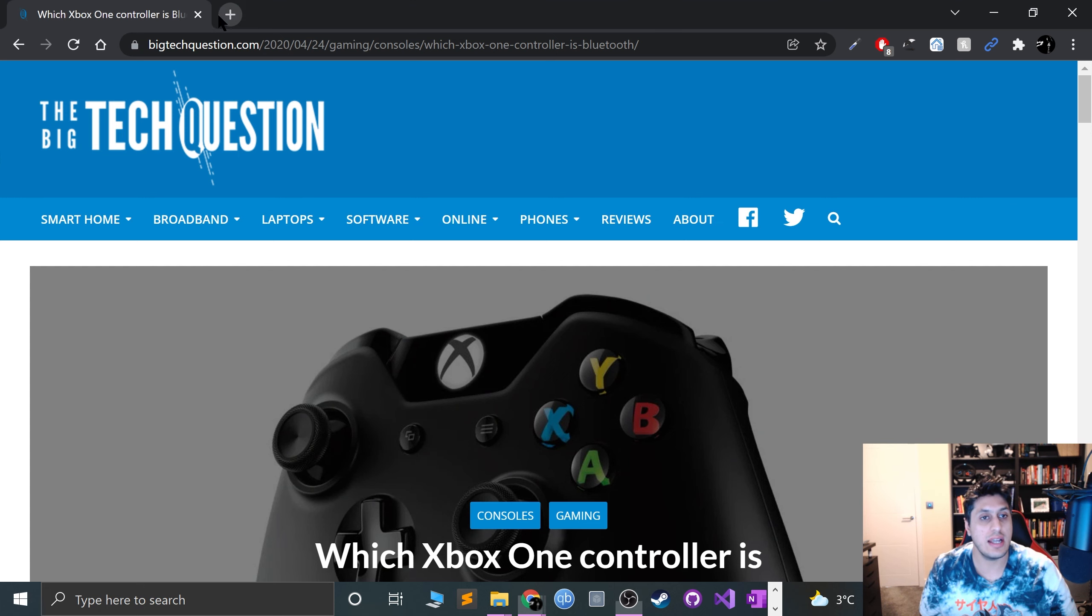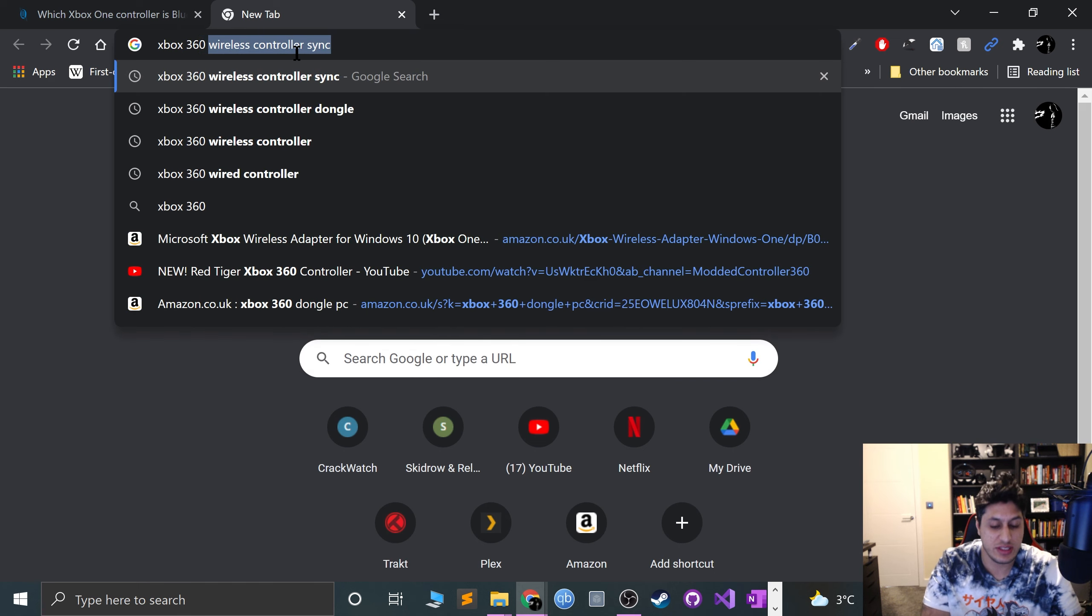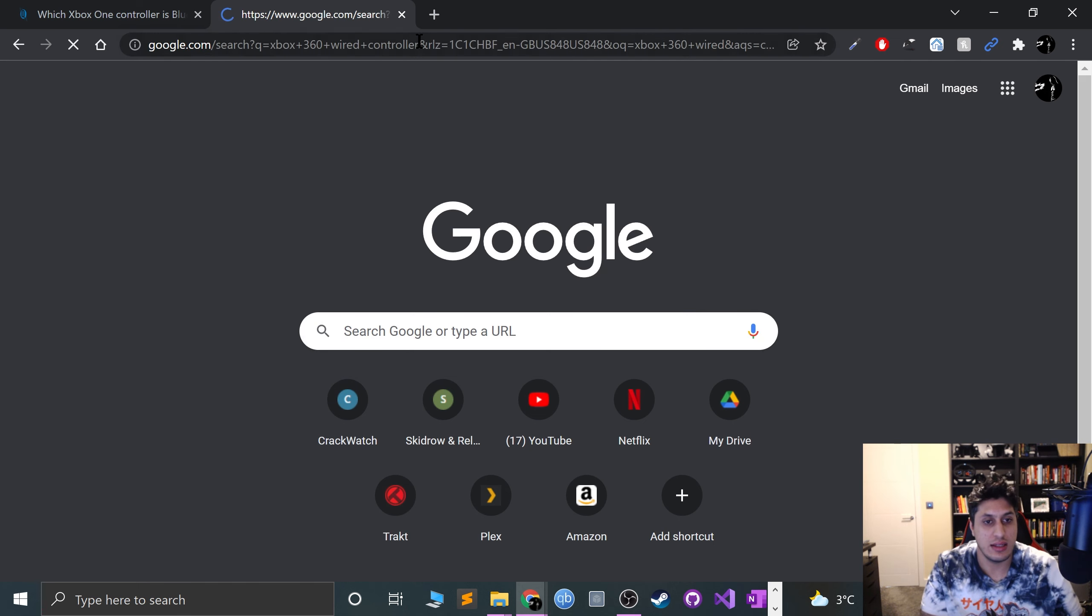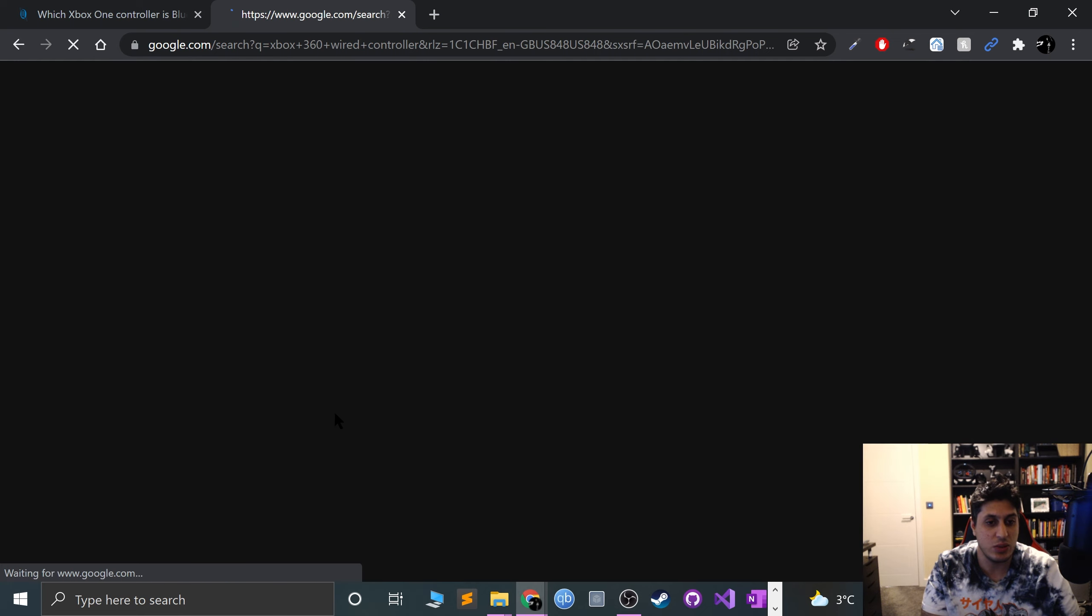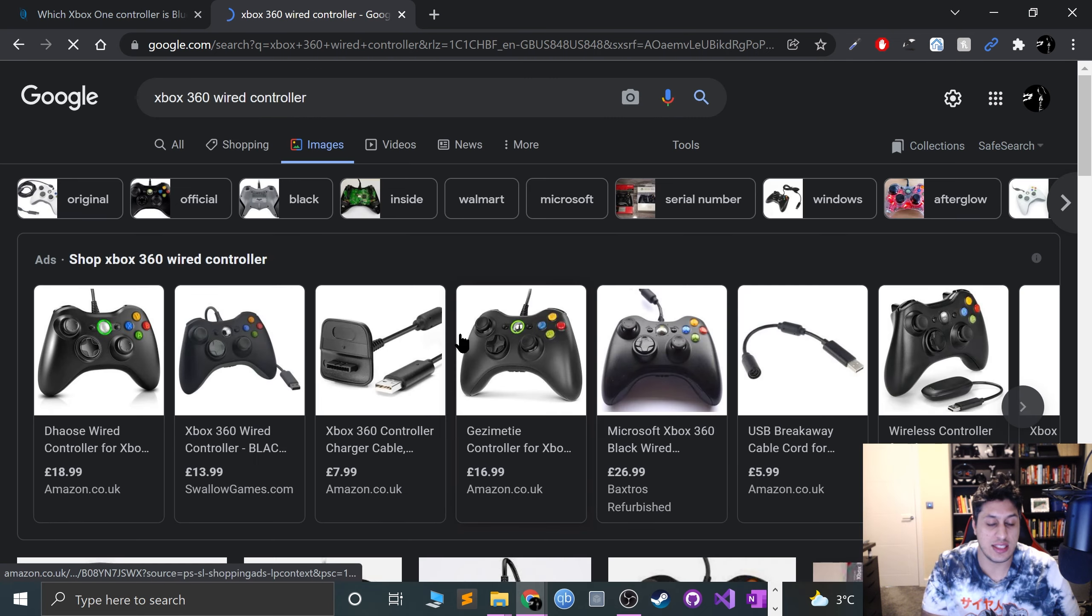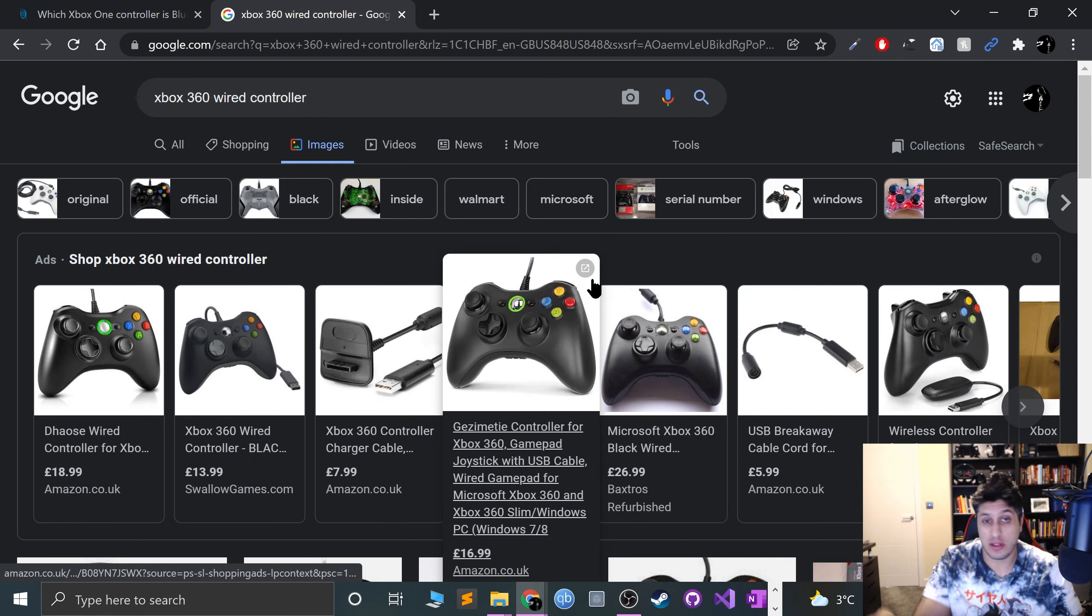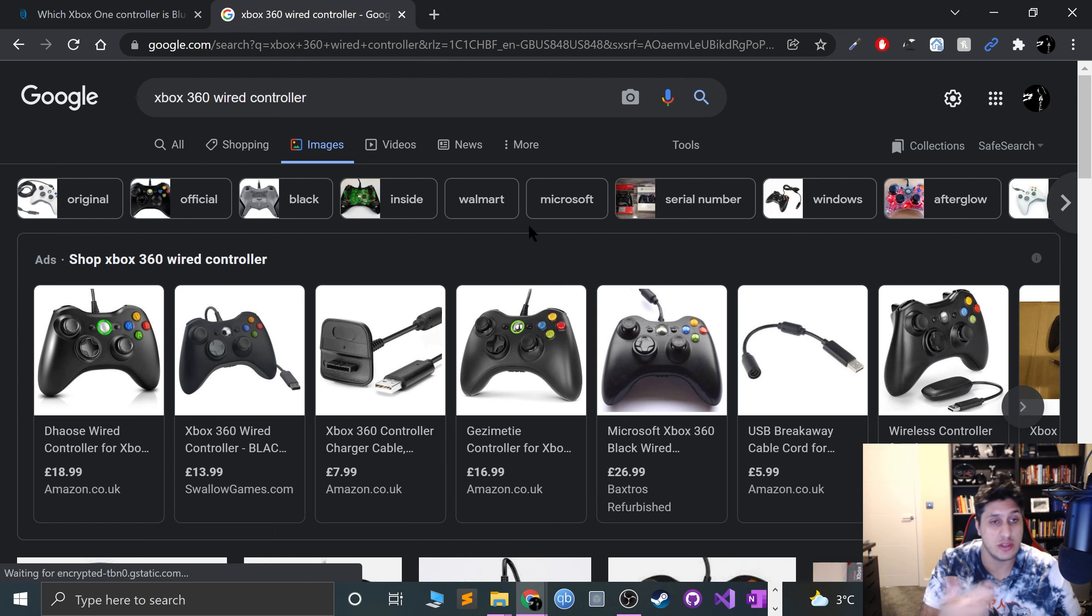First of all, let's cover Xbox 360. If you have an Xbox 360 wired controller where the wire is not detachable, it's plug and play. Plug it in, any drivers that need to be installed will get installed automatically, and you're good to go.